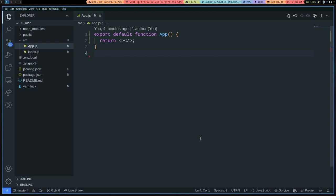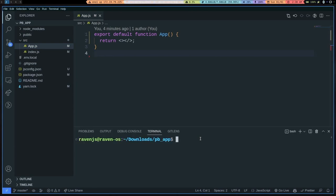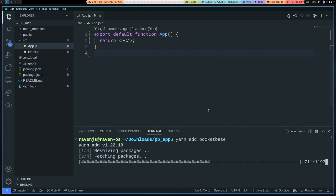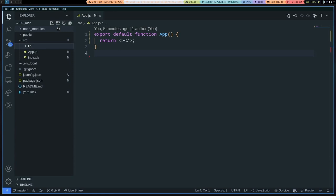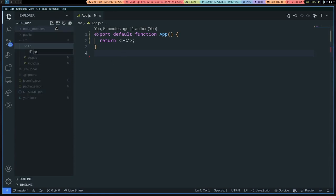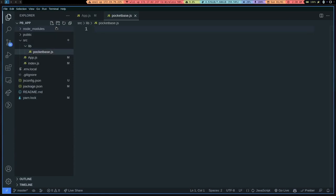Now let's install the PocketBase JavaScript SDK. So open up terminal, do yarn add PocketBase. While that command's running, I'm going to go and make a folder here called library. And in here we can make our PocketBase.js file.